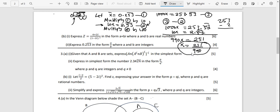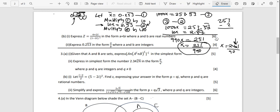Dividing both sides by 990 gives x equals 251/990. You've expressed it in the form A over B. Check if it reduces — there's no number that goes into both 251 and 990 without a remainder, so 251/990 is the simplest form. Never leave a decimal in the numerator or denominator — they should be integers.